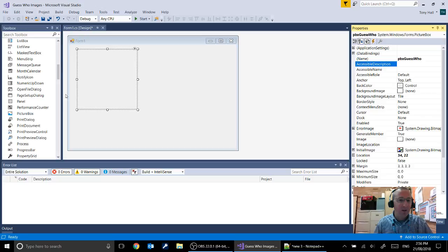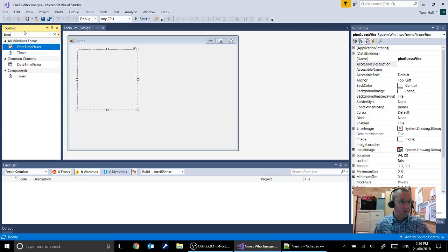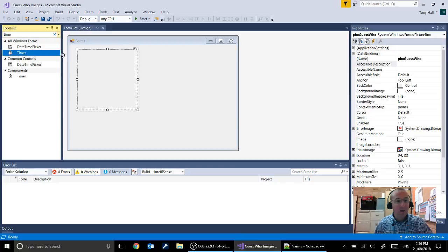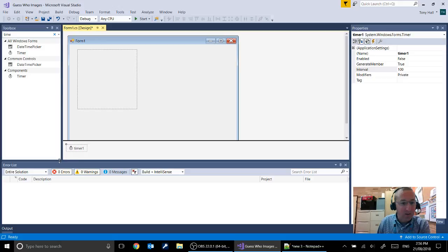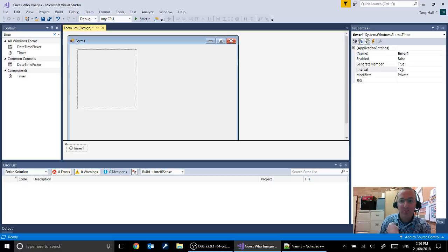Now what we need to do is put a couple of other objects onto this form. These objects are actually not visible on the form. We're going to search first of all for our timer. Just search for time and you'll see here's our object called timer. When you drag that onto the form you'll see it gives you the option of adding it. But when you let it go it actually puts it down the bottom here.